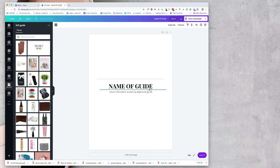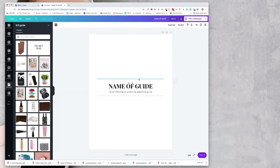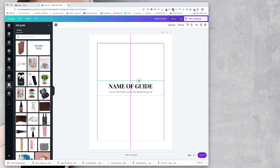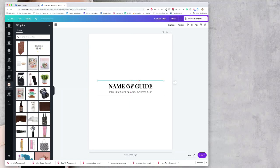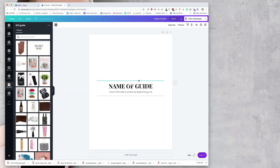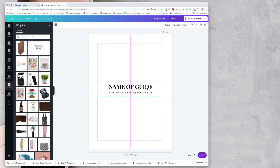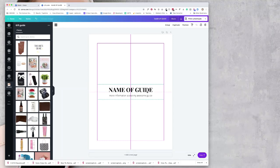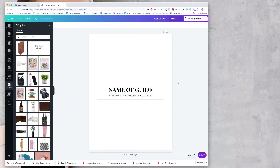One other thing to think about: are you listing the prices on your guide, or are you just going to include photos with numbers or letters like A, B, C so that you can add the links underneath your graphic on your blog post or in the guide that you're creating? I'll give you an example of both. I'm just centering this and using Canva's guides to help me do that, and now I want to make space for my products.